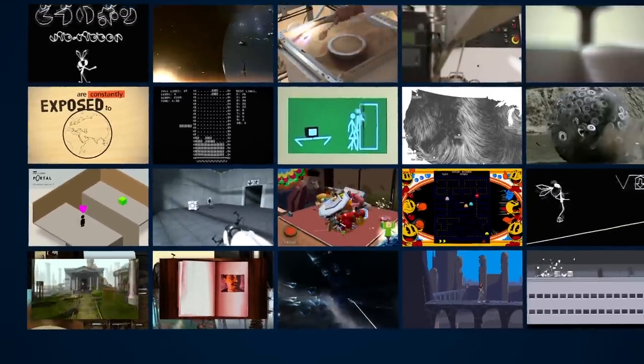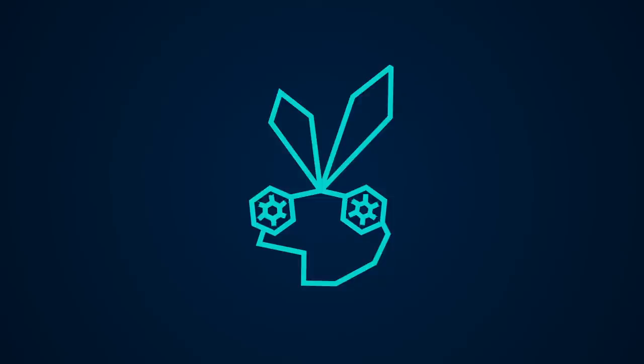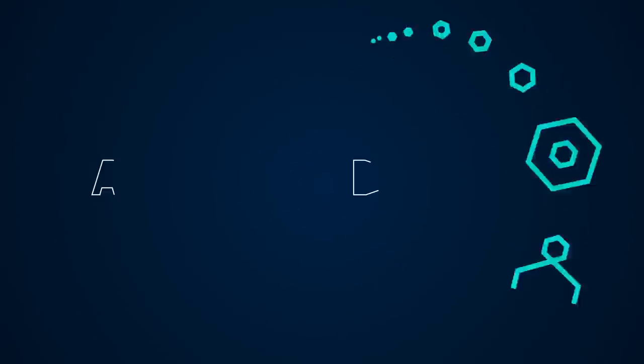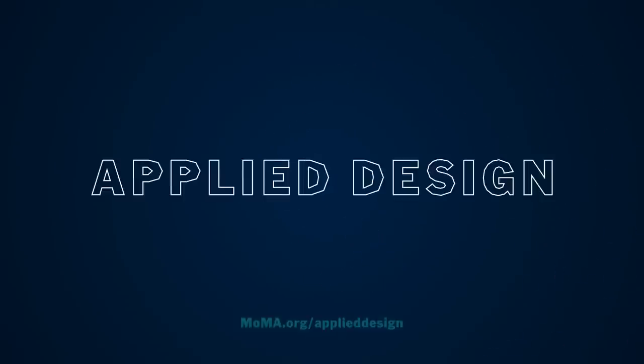And on it goes. These amazing objects and worlds are physical and digital, real and imagined. Come see for yourself.